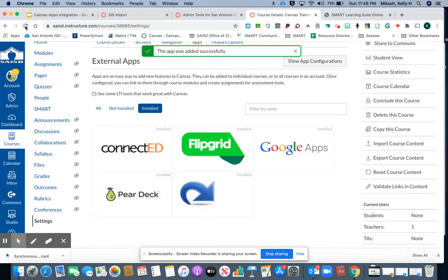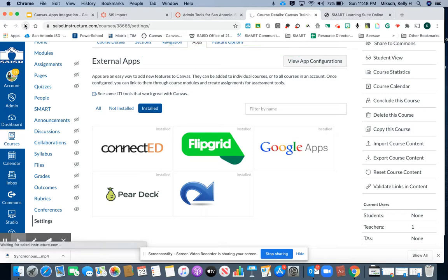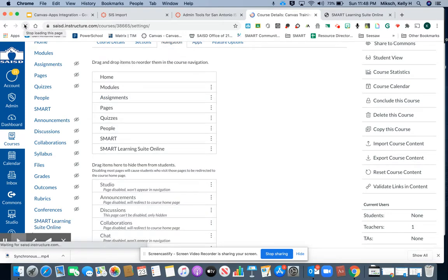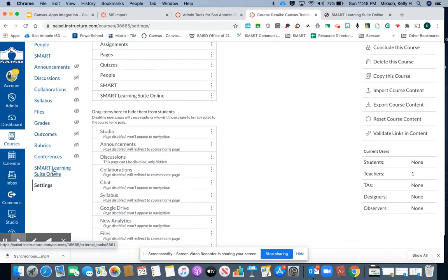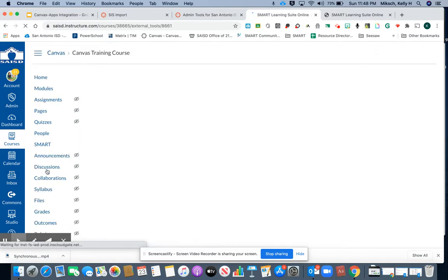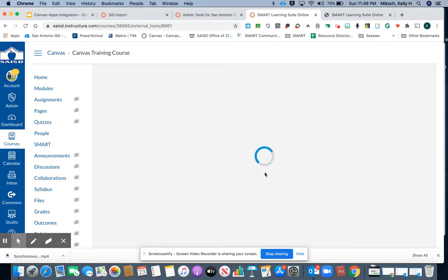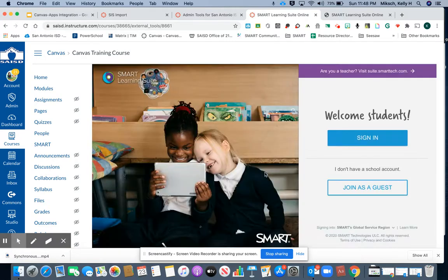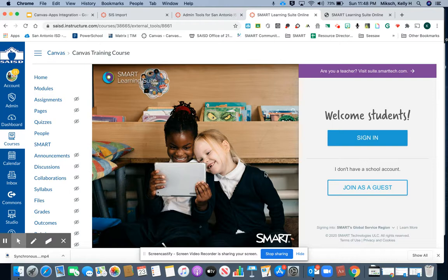I'm going to refresh my screen, and now you will see I have a new tool in my course navigation. When I click it, it provides a window for my students to go directly to Hello Smart.